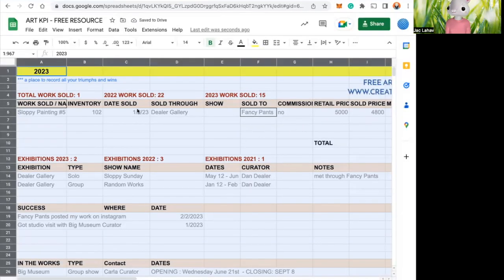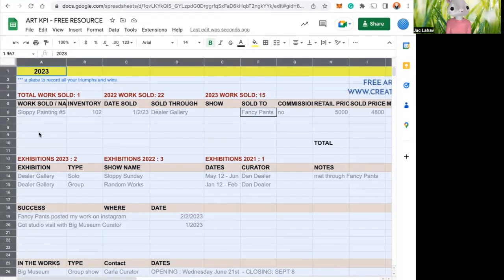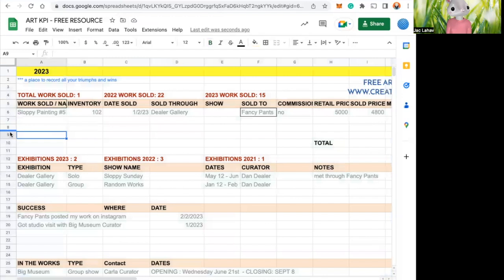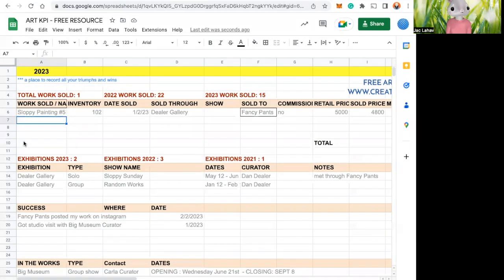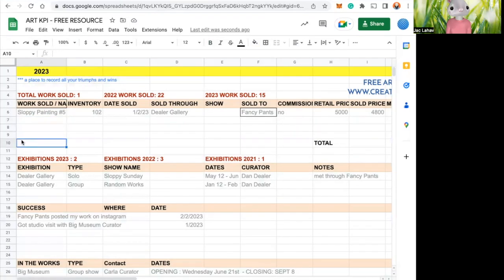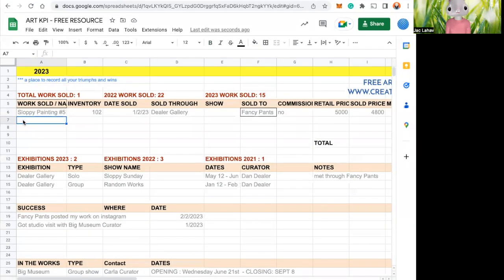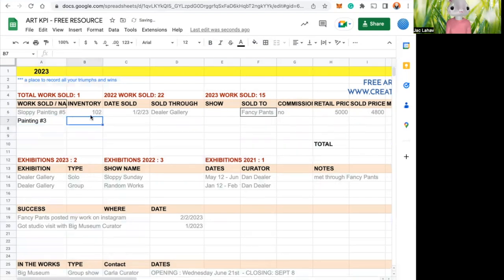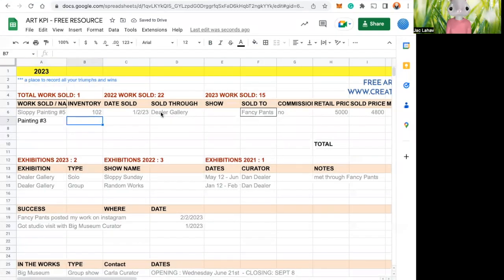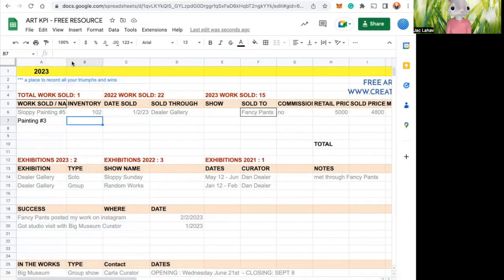What else do we have? So columns, rows. You can edit rows. So this is a very important thing. Let's say you fill up all of your work sold. So yeah, I sold a bunch of works. So you click on it, you write down, like, painting number three, click again, inventory number. I like to stay real organized, so all of these things I fill out.